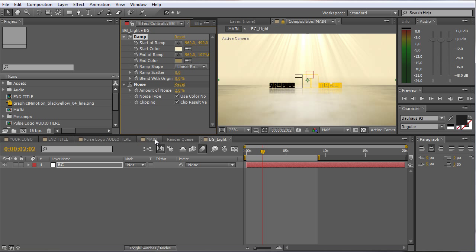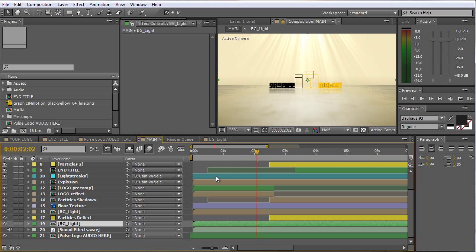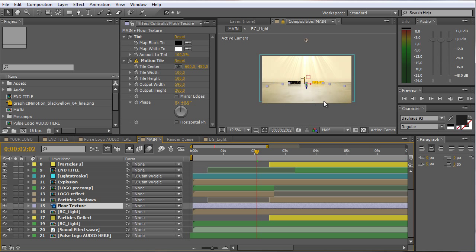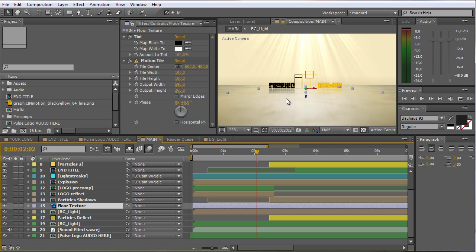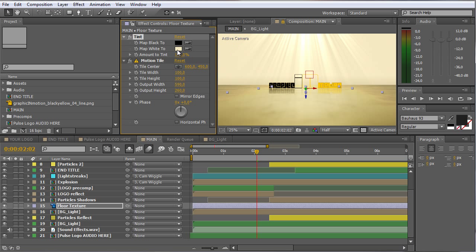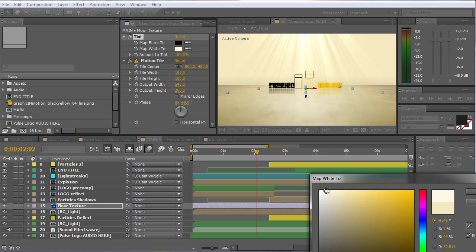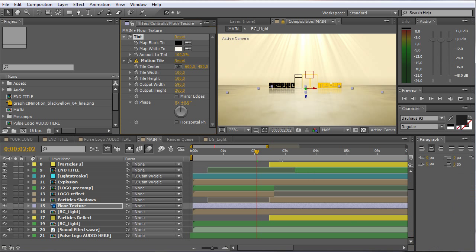You go back to the main composition and you can also change the color of the floor texture. The texture creates a nice look on the floor and it's tinted, so it's more or less grayish. You can just take the color from the map white to color picker and choose something which is similar to the background. You just have to play around a little bit to find the look that you are searching for. And I'm finished with the visual customization.